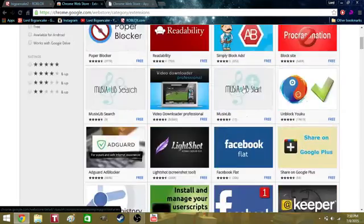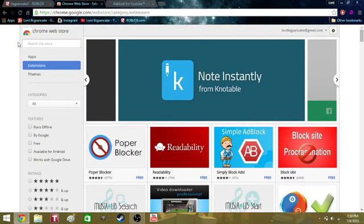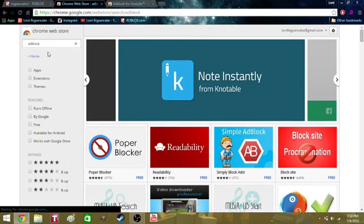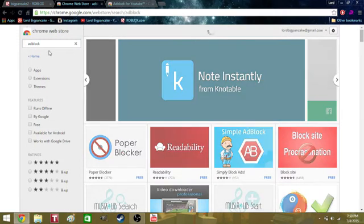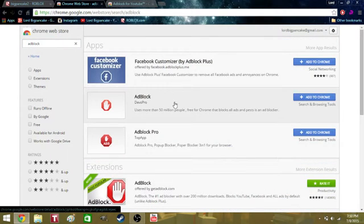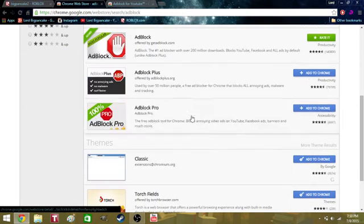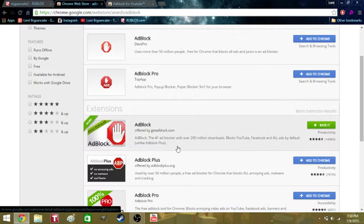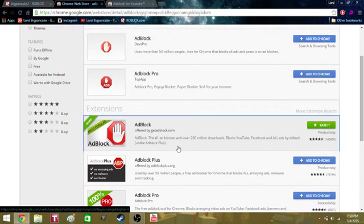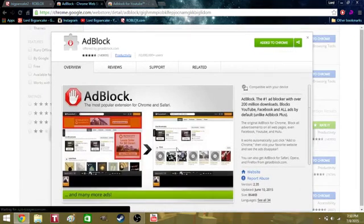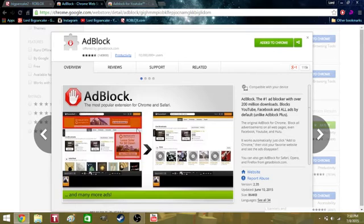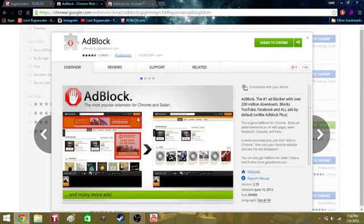So, what you want to do is, you want to look up adblock. Now, there's one that I believe is a scam, and it does not. It's adblock offered by getadblock.com, and that is the one that you want to go to.